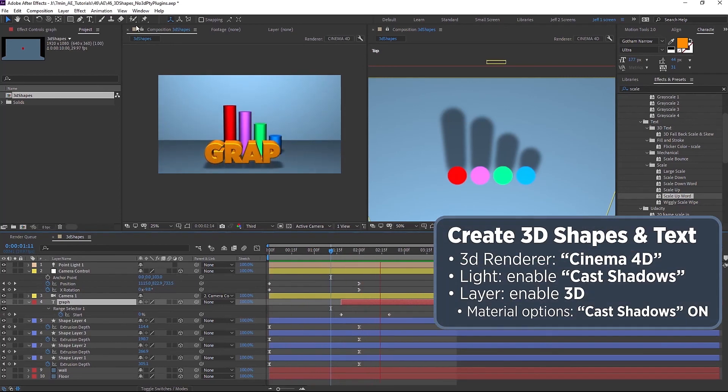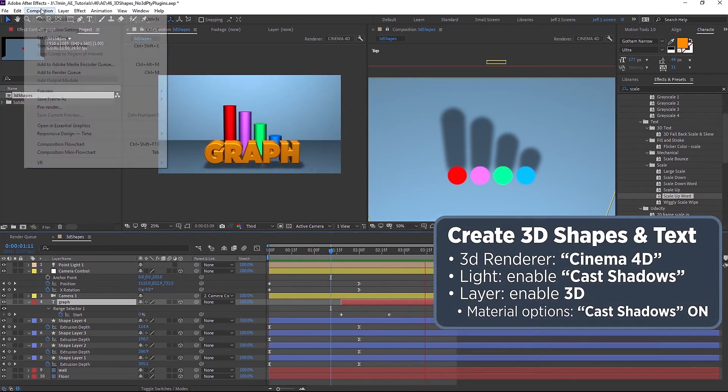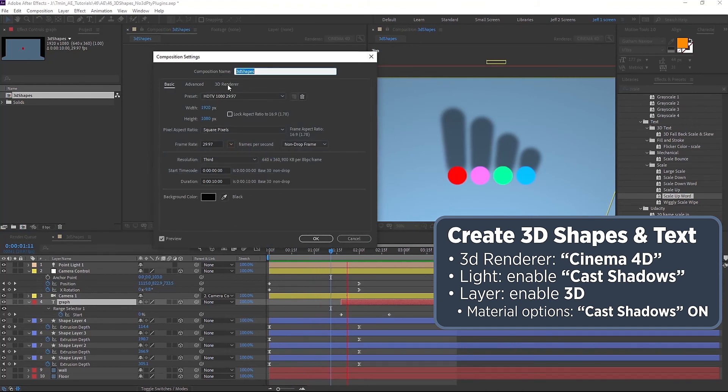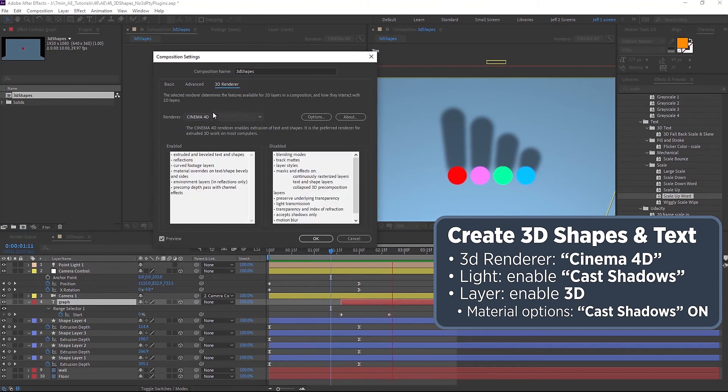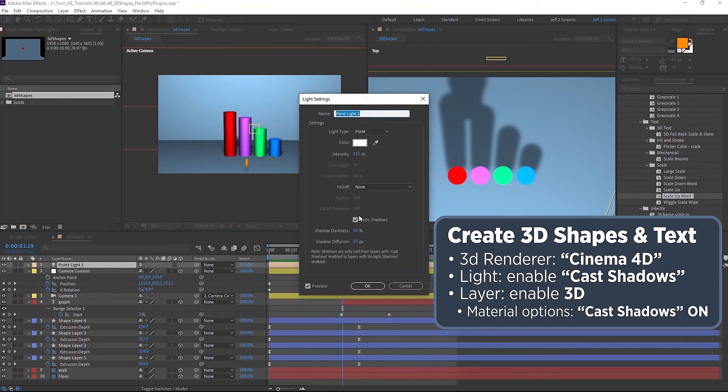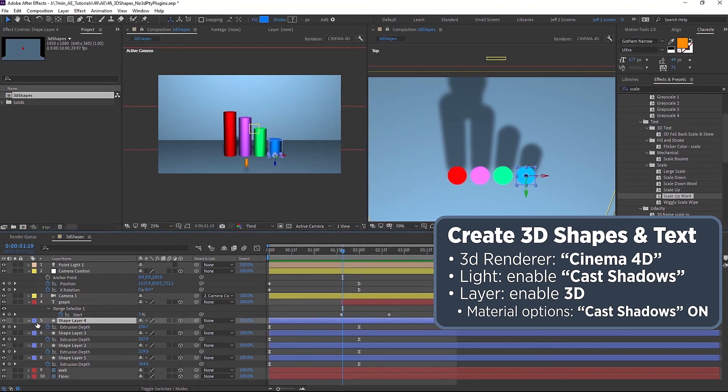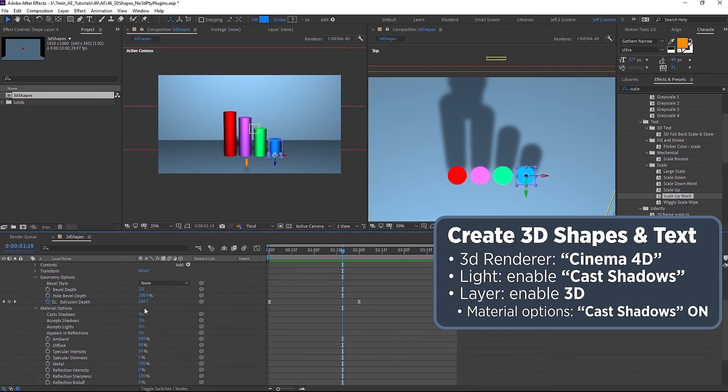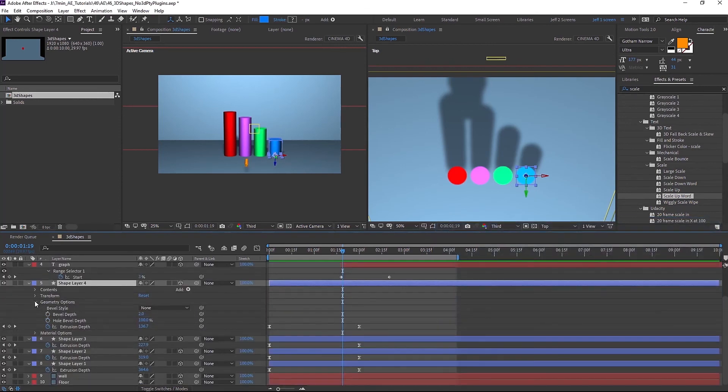You can make any shape in any text 3D super easy. Just remember in your composition settings you want to make sure that your 3D renderer is set to Cinema 4D. To get shadows you need to make sure you add a light. Make sure that light is set to cast shadows and then whenever you set your layers to 3D remember you have to go to your material options and cast shadows on because they will default to off.